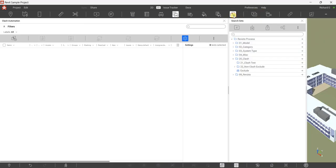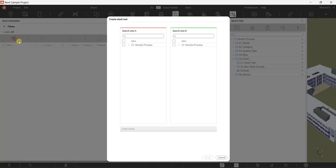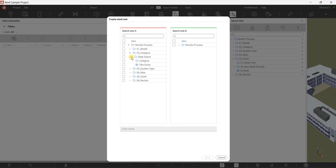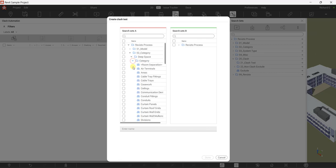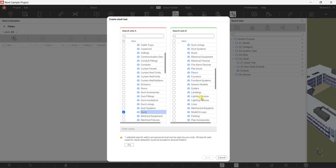Click on Clash Automation, then the first thing we'll do is create a new clash. Click this icon — it's set up as A versus B. For the clash detection, I'll be selecting Category: Duct Space category, looking for ducts, and on the right side I'll be doing the pipes.